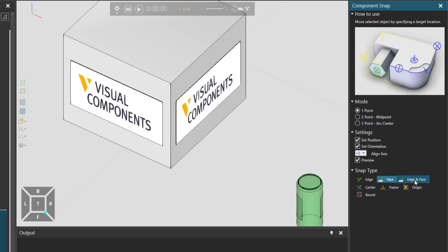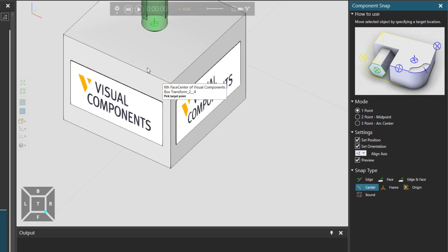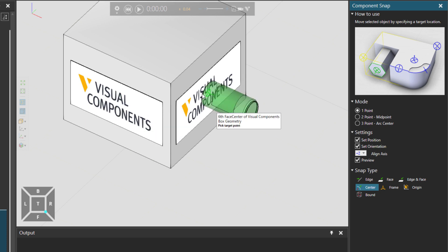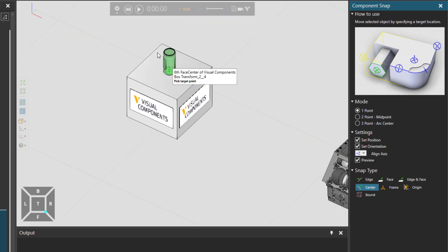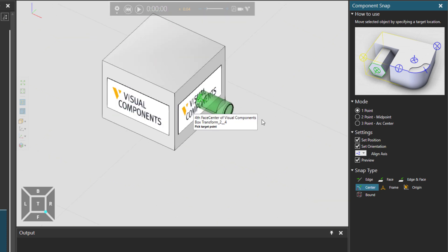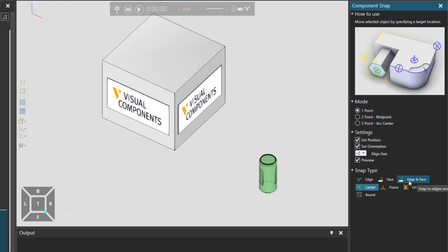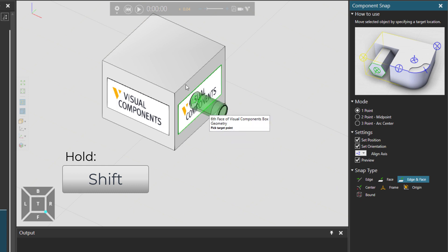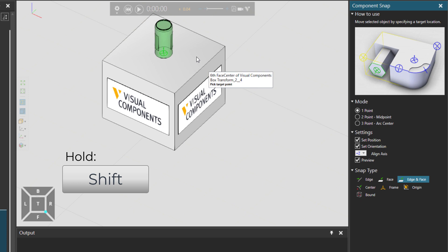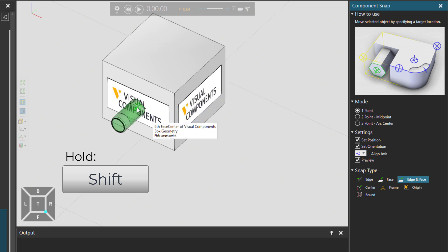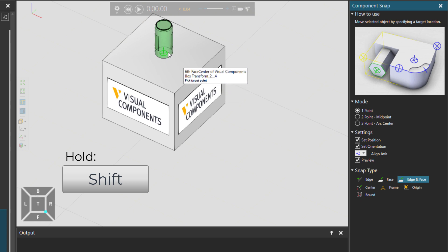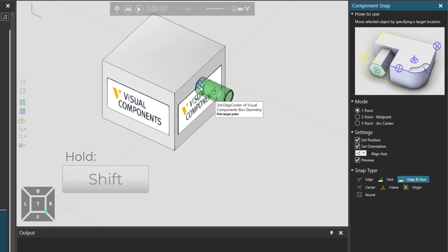Then there is also Center. So it will center the can automatically while we go on a surface. You could also choose edge and face and then hold down the Shift key. So now I'm holding down the Shift key. It will send it automatically to the center of that face.